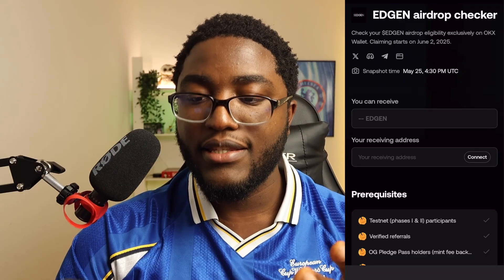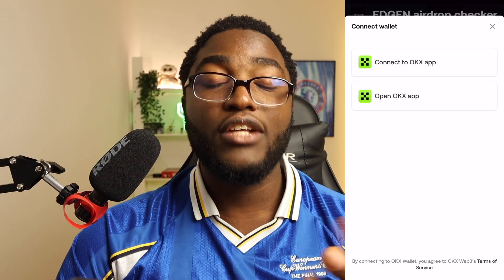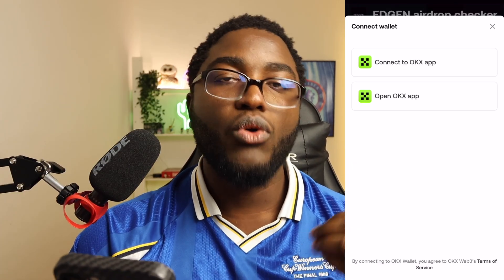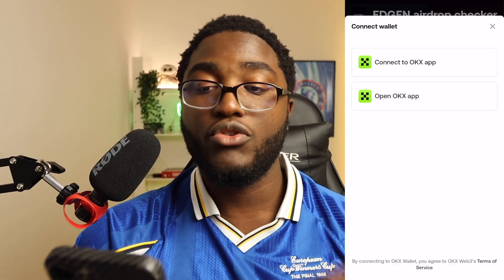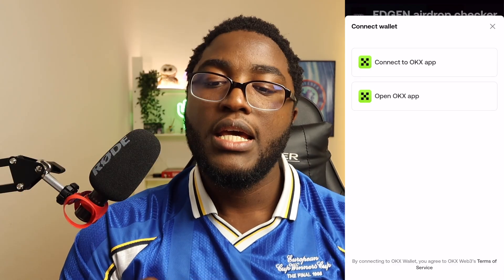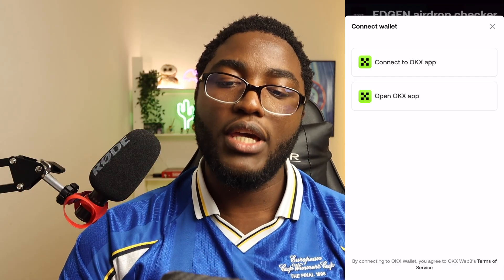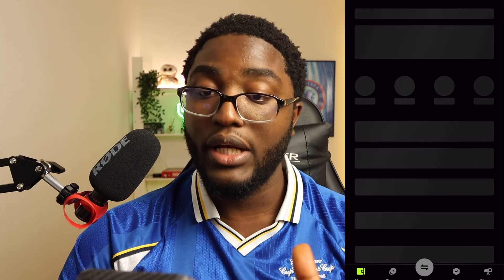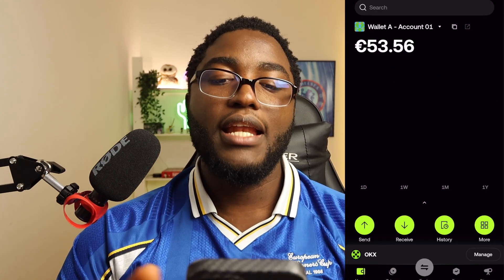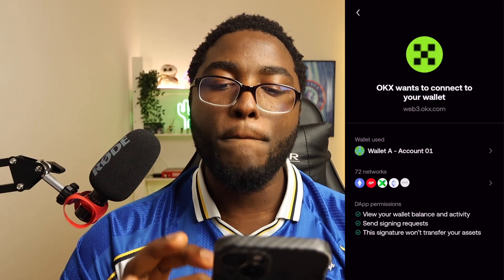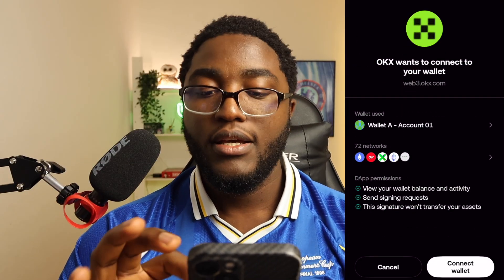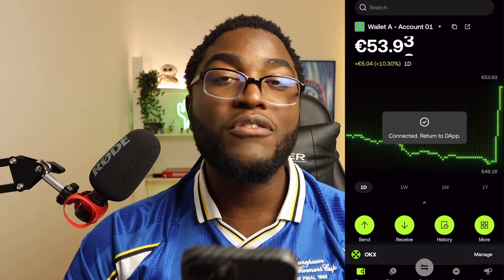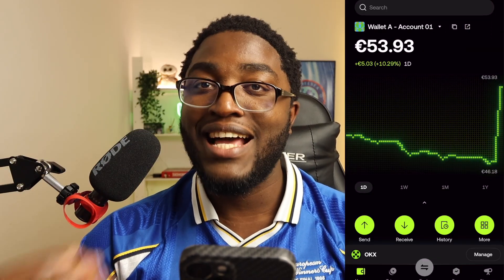Once you come here, click 'Connect.' To connect, you need to have the OKX app or the OKX wallet on your phone so you can connect directly to it. Click 'Connect to OKX app' — this takes you directly to the OKX Web3 wallet. In my case I have many Web3 wallets, so you have to find the exact wallet you used to mine the Layer Edge airdrop.